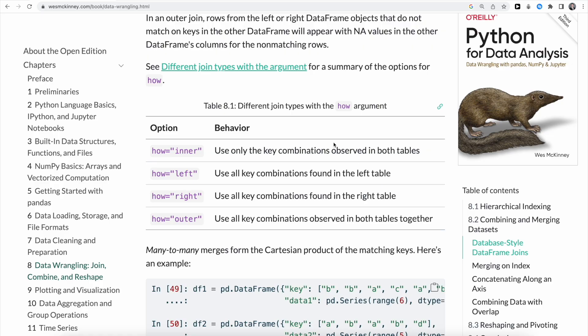Here is a quick overview of the different join types we can use with the how argument. Inner is the default option and only uses key combinations observed in both tables. Outer uses all key combinations observed in both tables together. Left uses all key combinations found in the left table, and right uses all key combinations found in the right table.